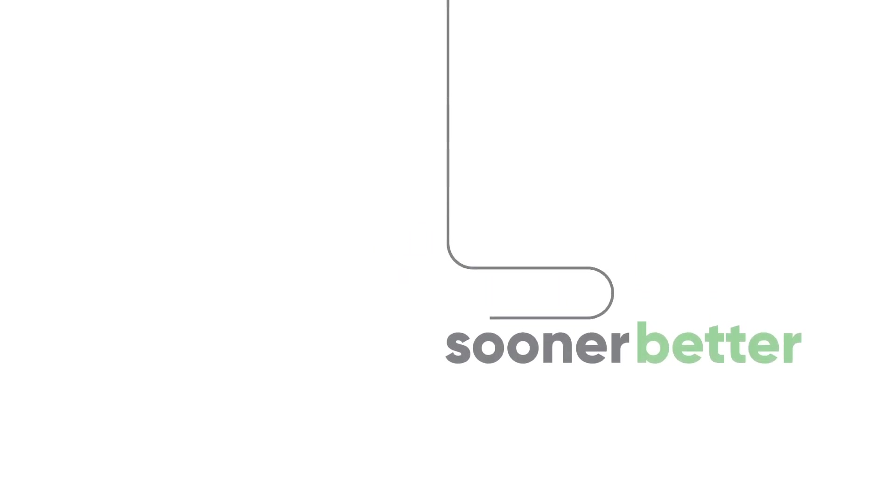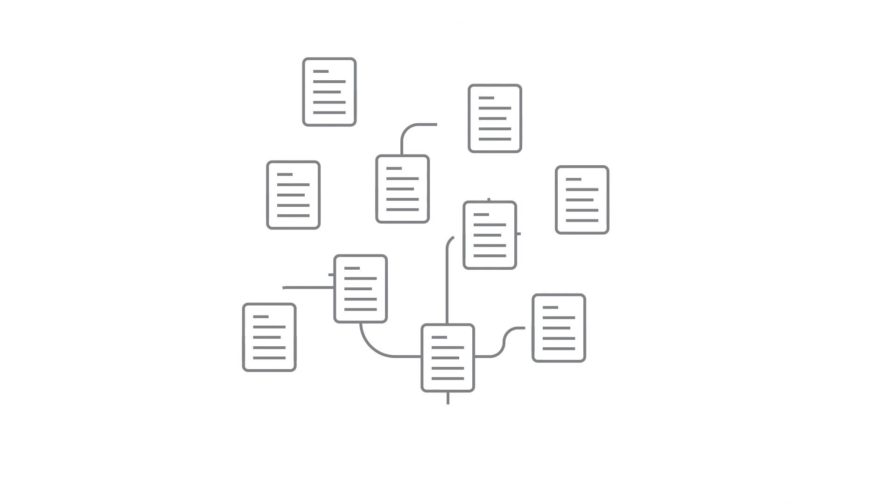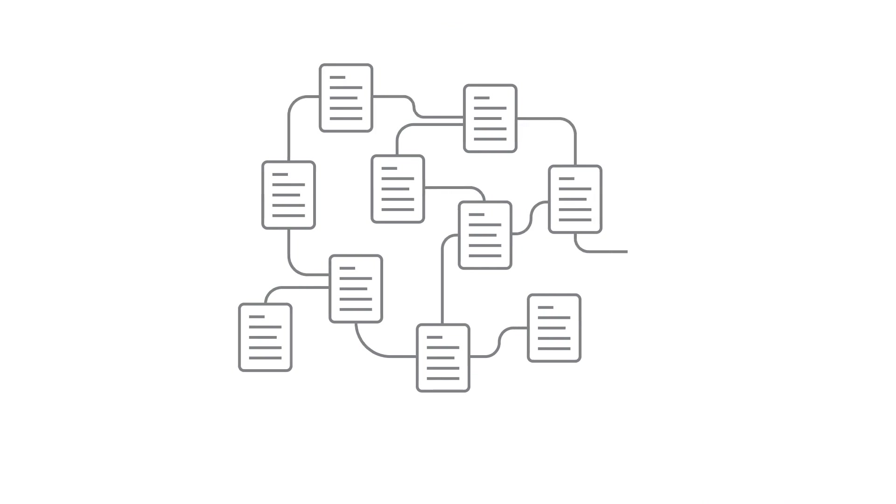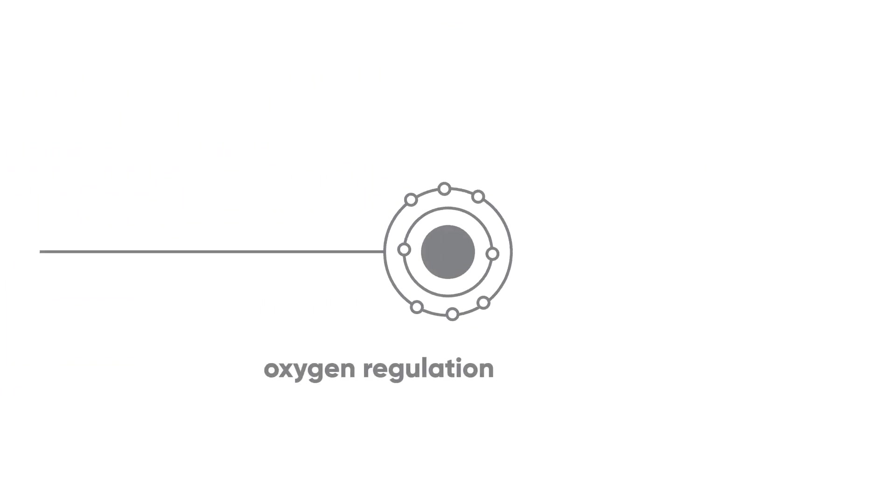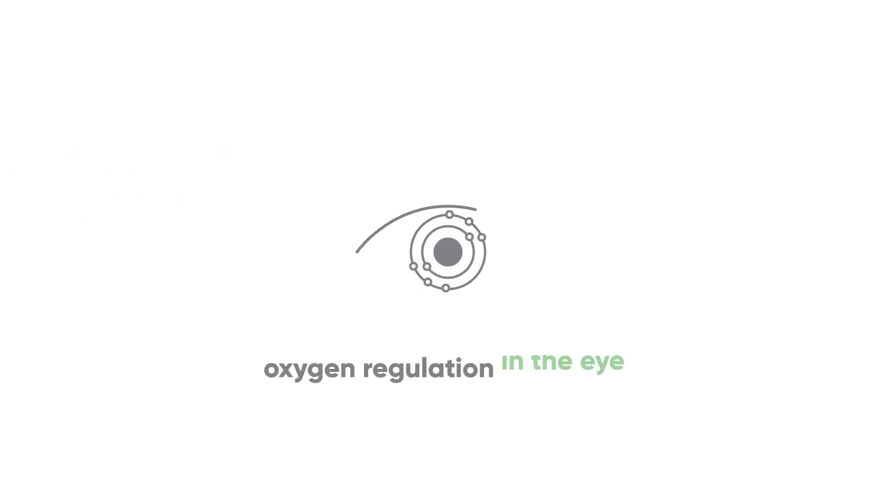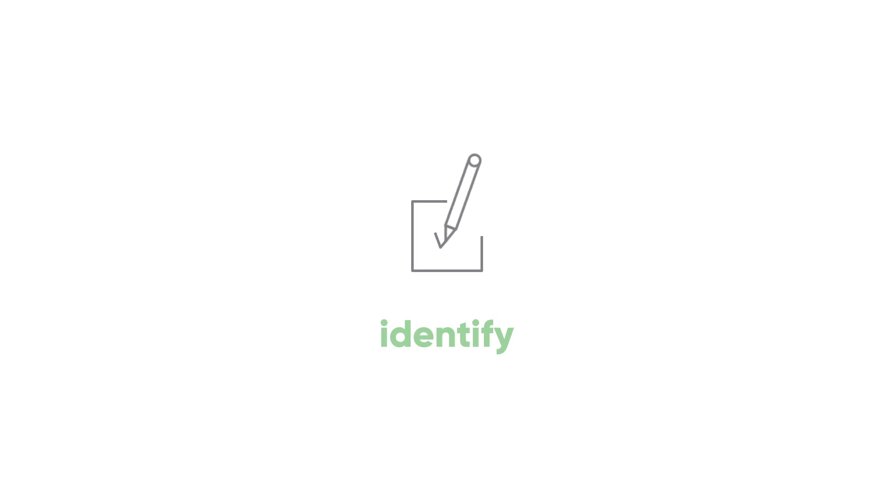What if we could intervene sooner and better? Scientific evidence shows that these diseases are linked to oxygen regulation in the eye. What if we could measure this using just light? We could identify issues before irreversible damage occurs.